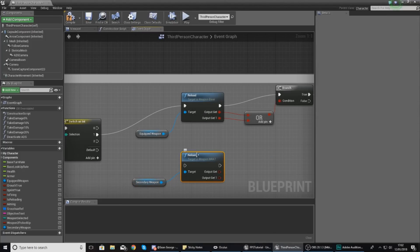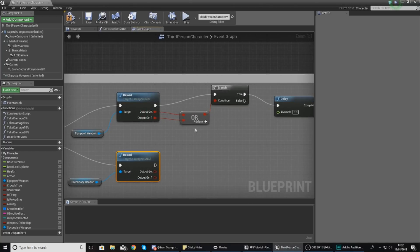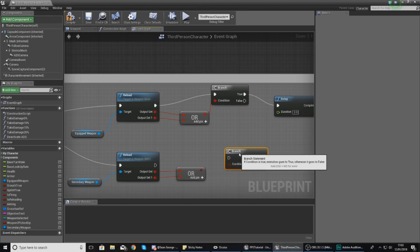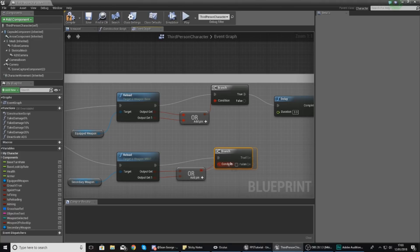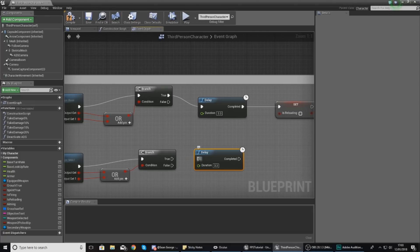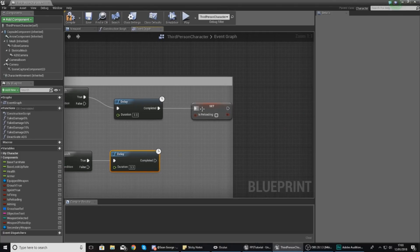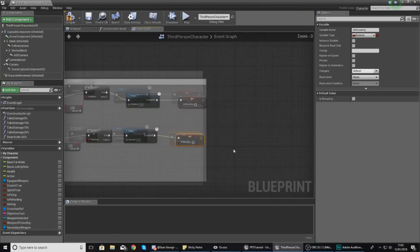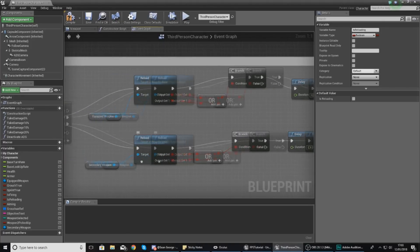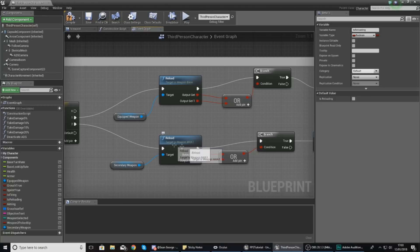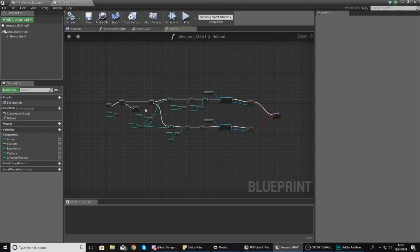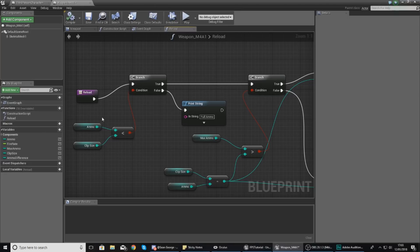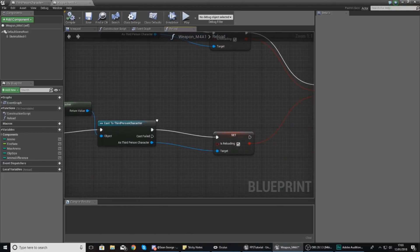Break the default pin and hook it up to number one, because this is our reload function for our equipped weapon. Get a reference to our secondary weapon, drag it out, and use the reload function — we'll adjust this later so it reloads the ammo counters correctly. Hook both outputs up to all, copy and paste the branch, hook it up to the condition, run the delay for how long the reload animation takes, and then set is reloading to false. Double-click the reload for the M4A1 to open it up — inside it should be all local references, which seems to be the case.